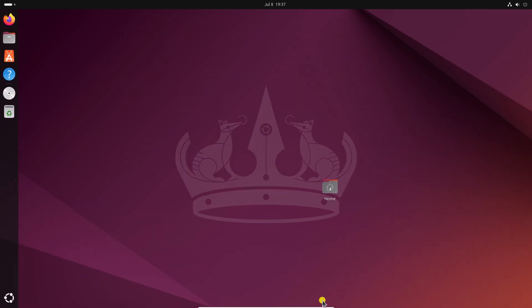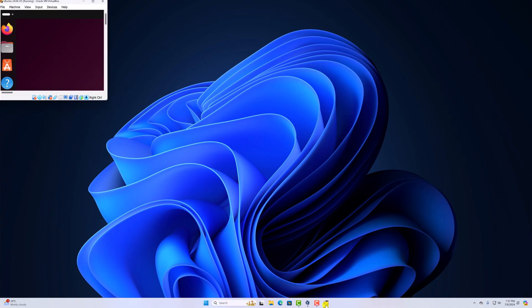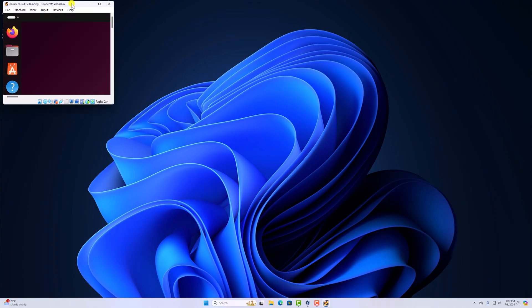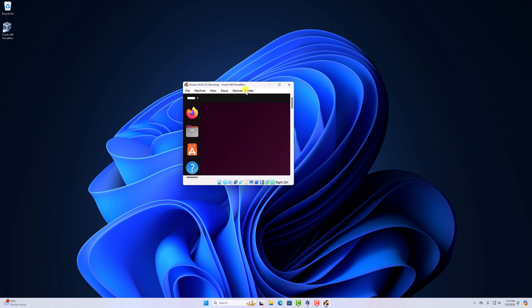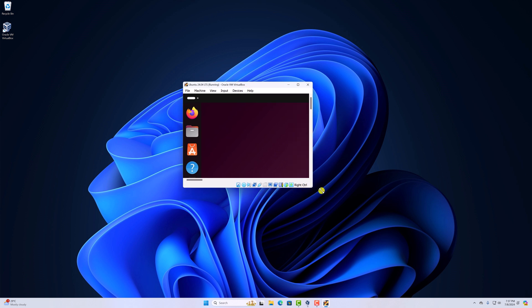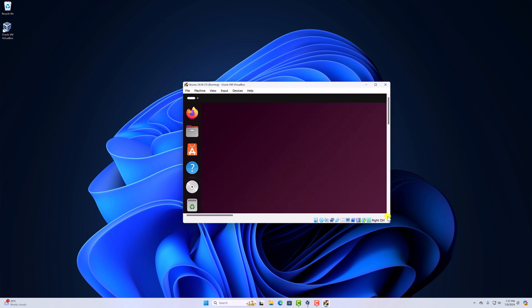So that's it. This is how you can install Ubuntu 24.04 LTS on VirtualBox. I hope this video was helpful to you. If you found it helpful, don't forget to hit that like button and subscribe to the channel for more videos like this. Bye for now, see you in the next video.